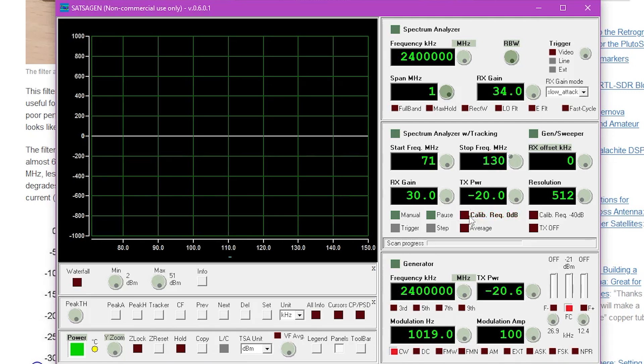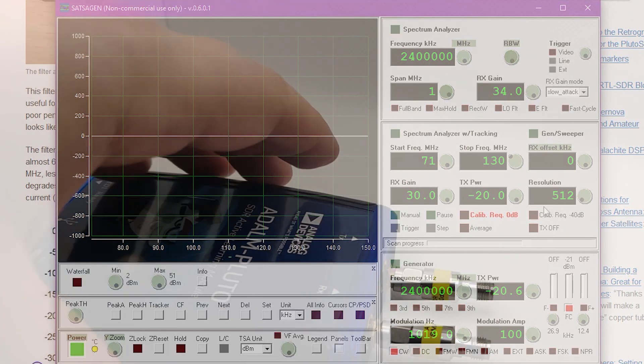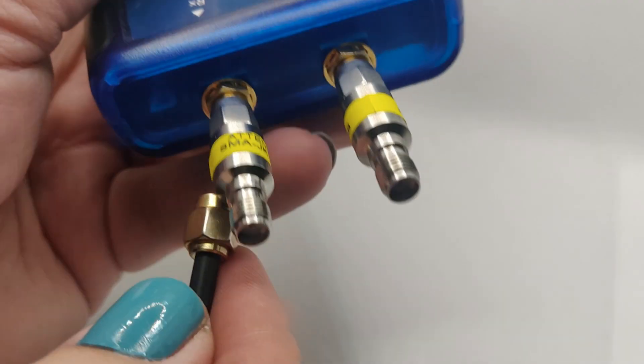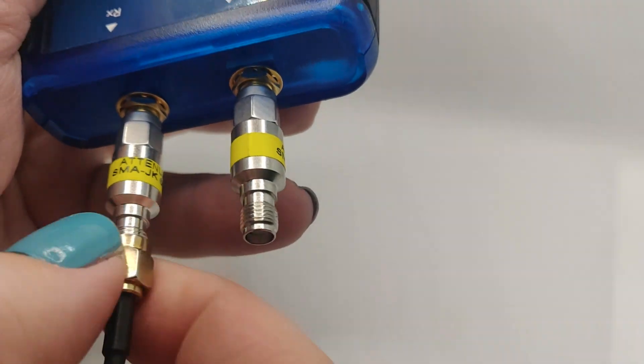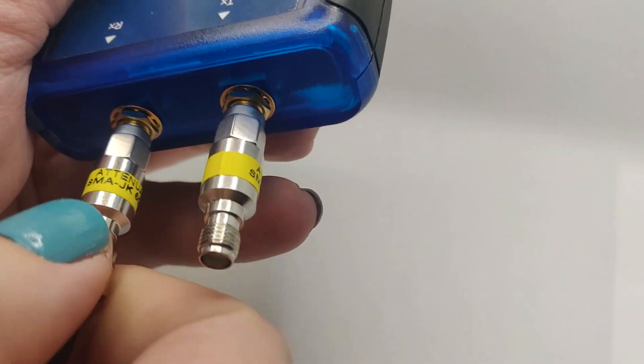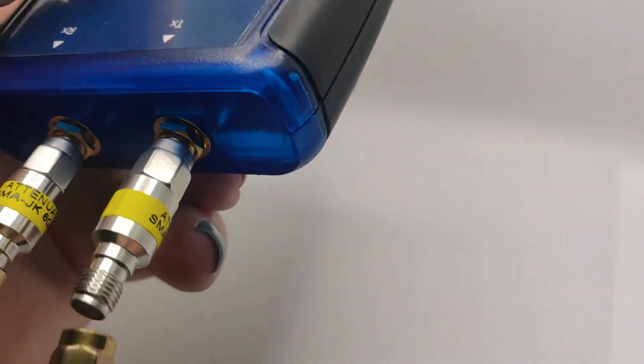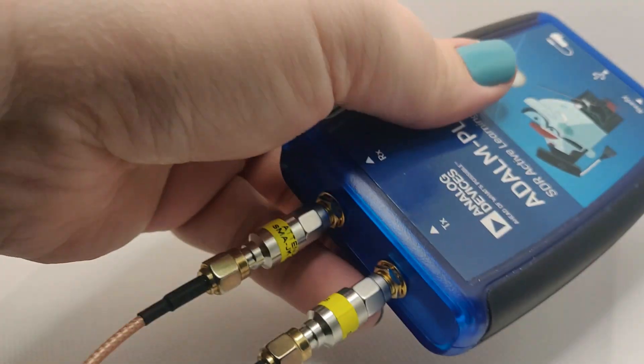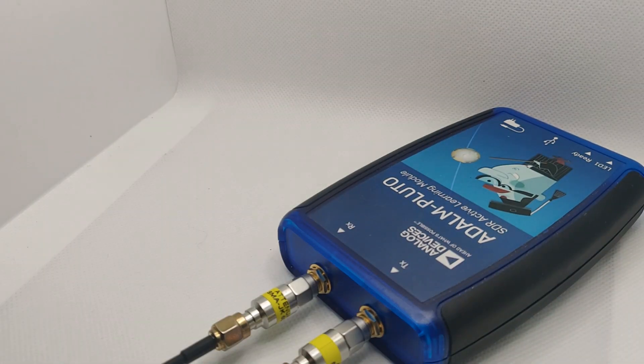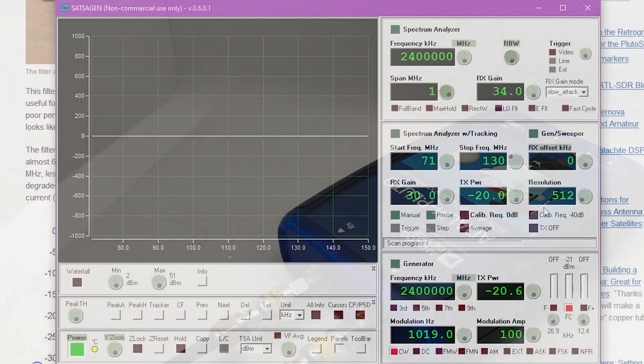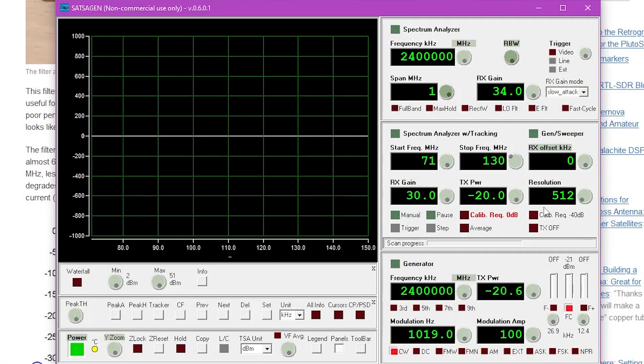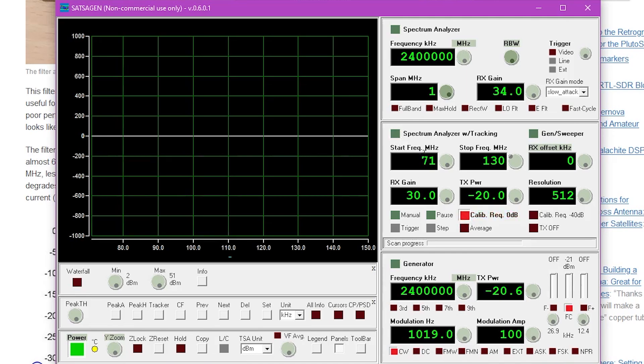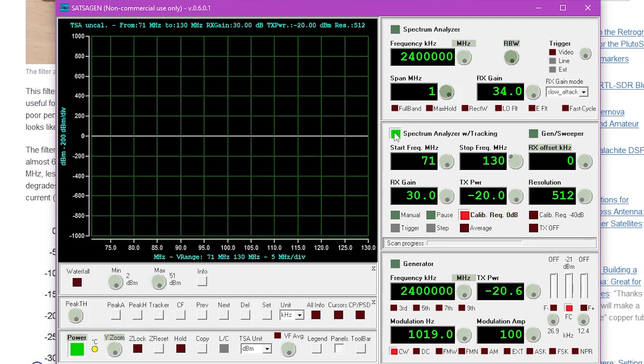We're going to leave our receive gain at 30, transmit power at negative 20, and our resolution at 512. We also want to ensure that we have a somewhat short cable connected to both ports preferably in between our 10 dB attenuators and from here we can calibrate the software with our Pluto SDR. Go ahead and press the calibrate requirement button and then once our range is set for the device we will be testing go ahead and enable the spectrum analyzer with the tracking generator.